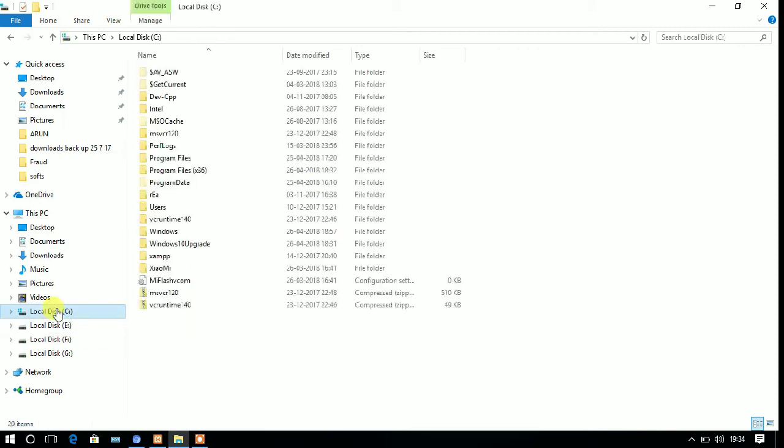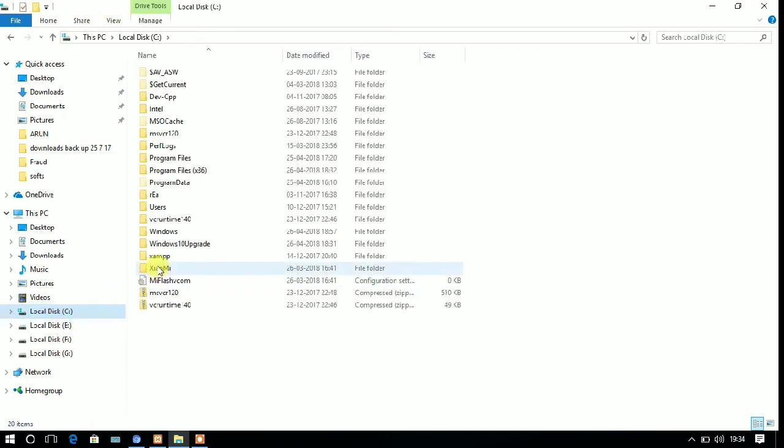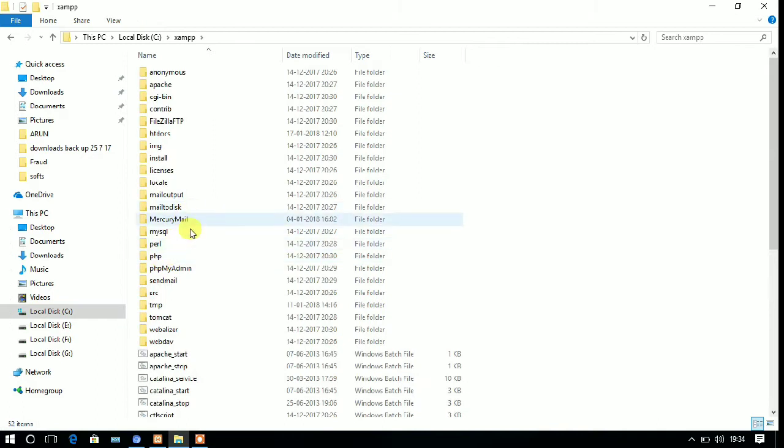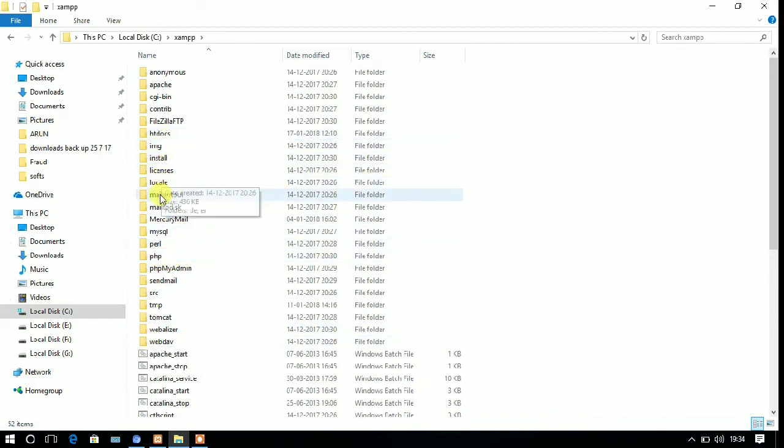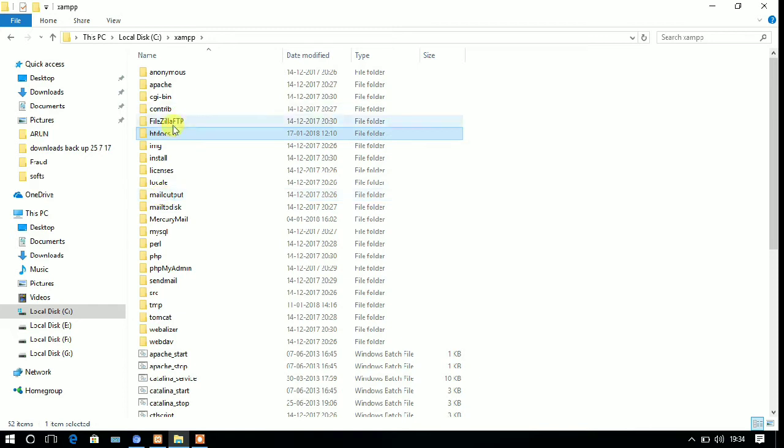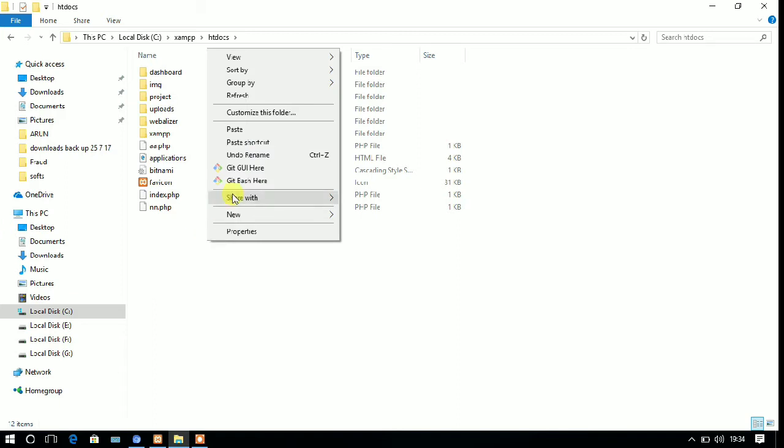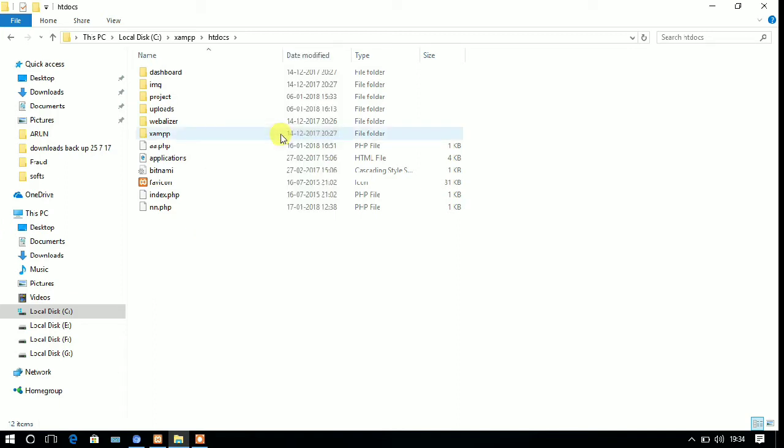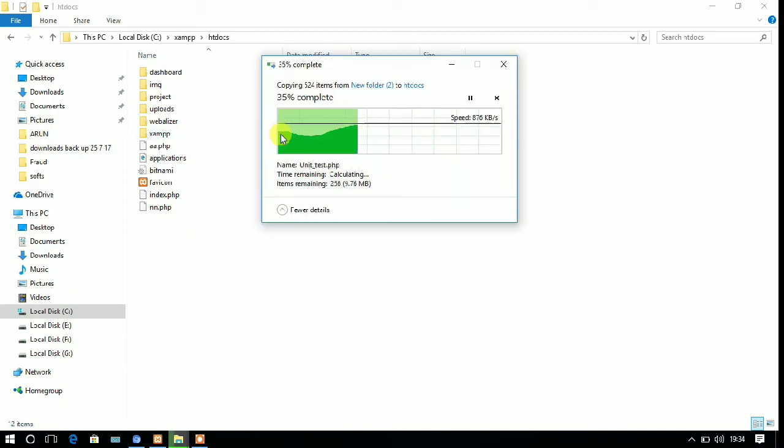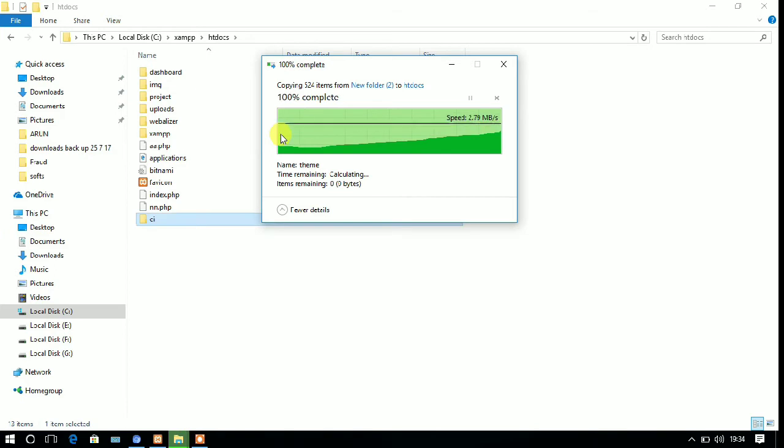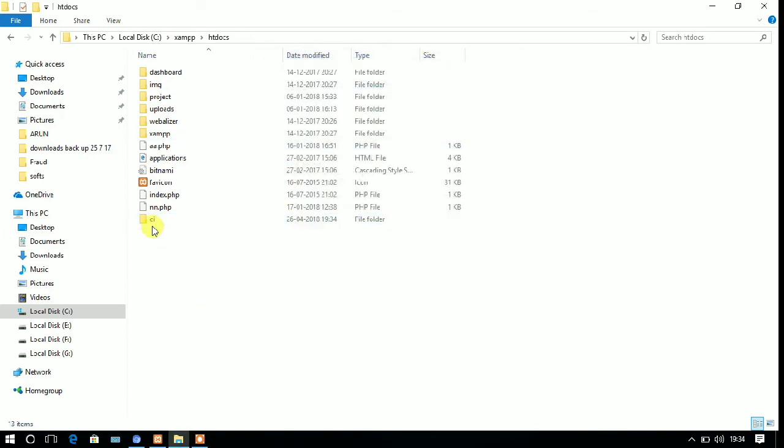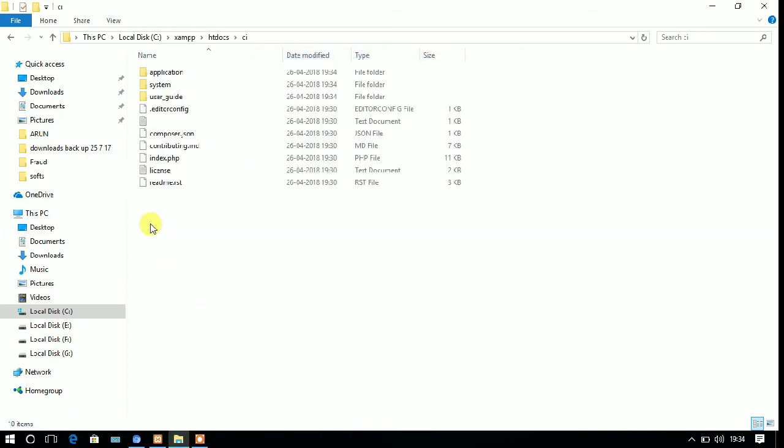Going to the local disk C where I have installed XAMPP. And now I am moving to htdocs folder. So now you have to paste the copied folder into this directory. So after completion, you can see that all files have been copied successfully.